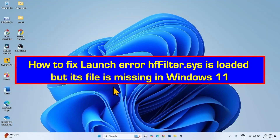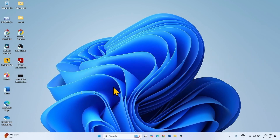How to fix launch error HFFilter.SYS is loaded but its file is missing in Windows 11. Hello friends, follow the steps to fix this error that occurs when launching Fortnite or other games.